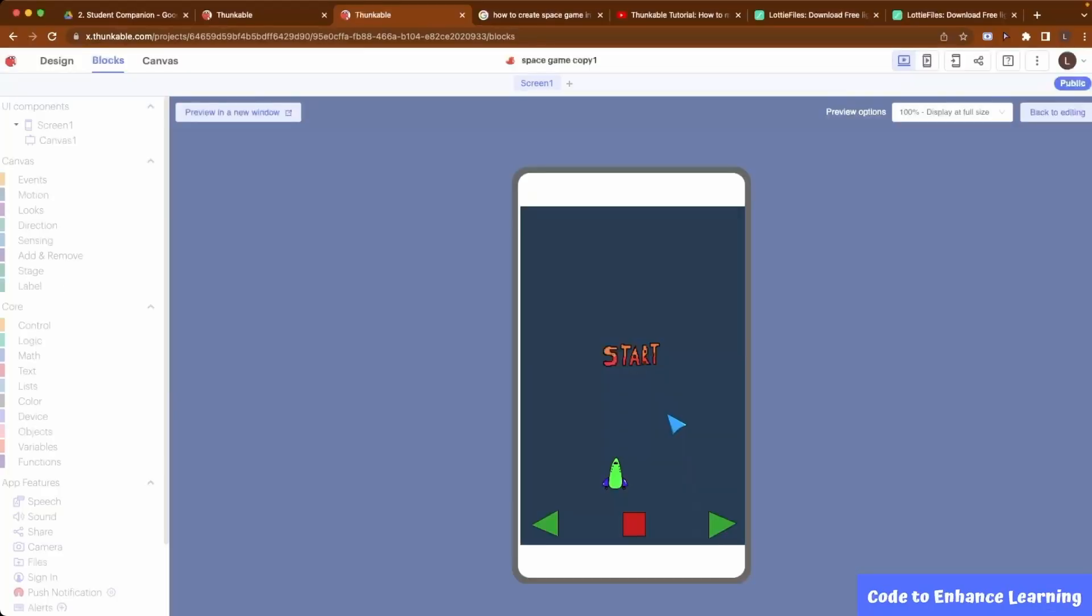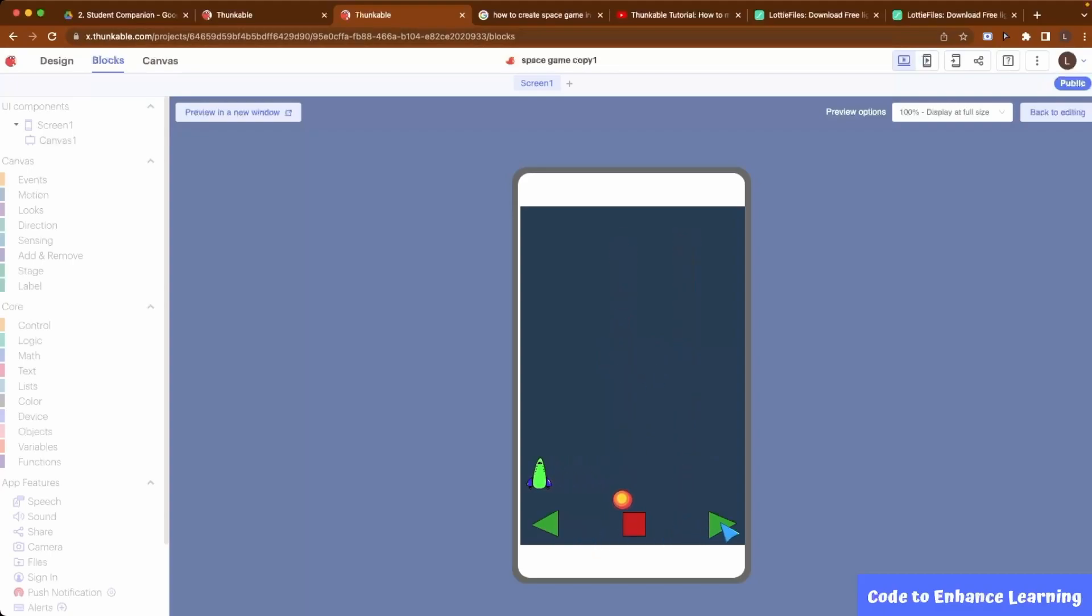Let us look at the demo of the project. Our aim is to move the spaceship left or right and avoid the falling meteors. When the game loads, we click the start button. The meteor appears and starts falling downwards. The green arrows move the spaceship and the red button stops the spaceship.